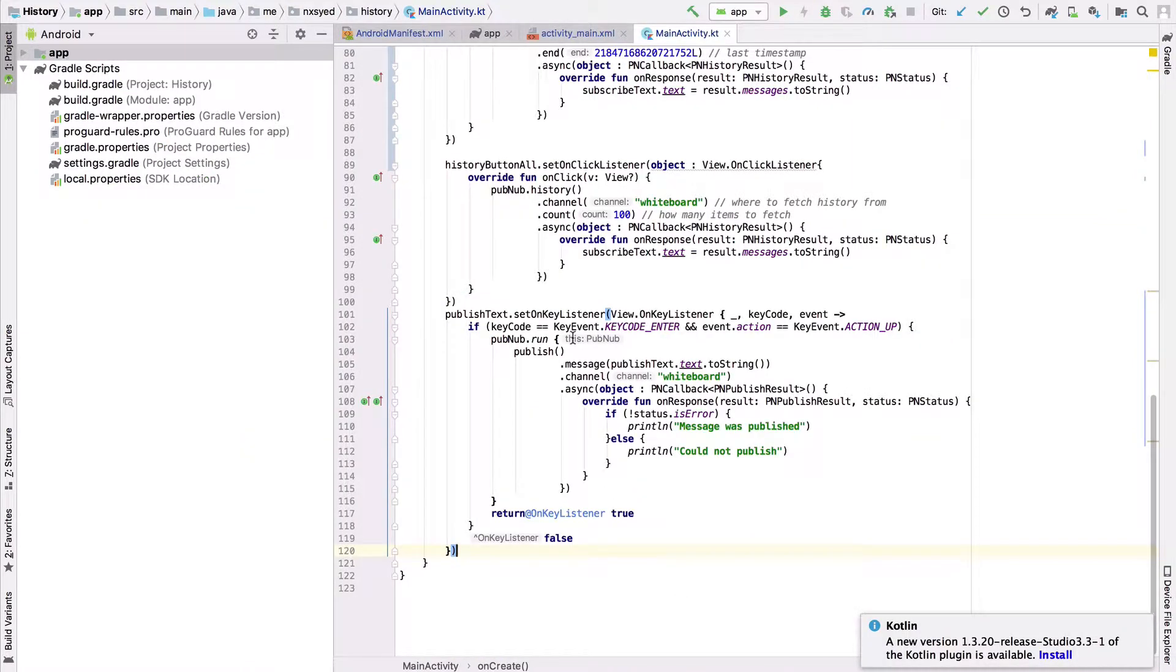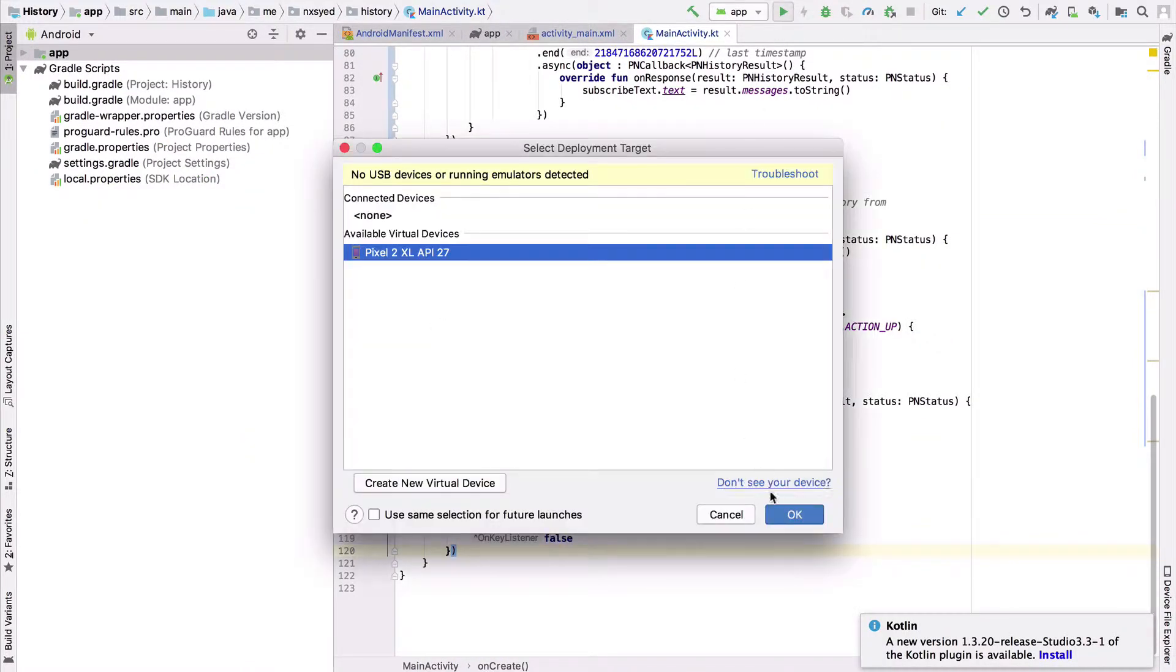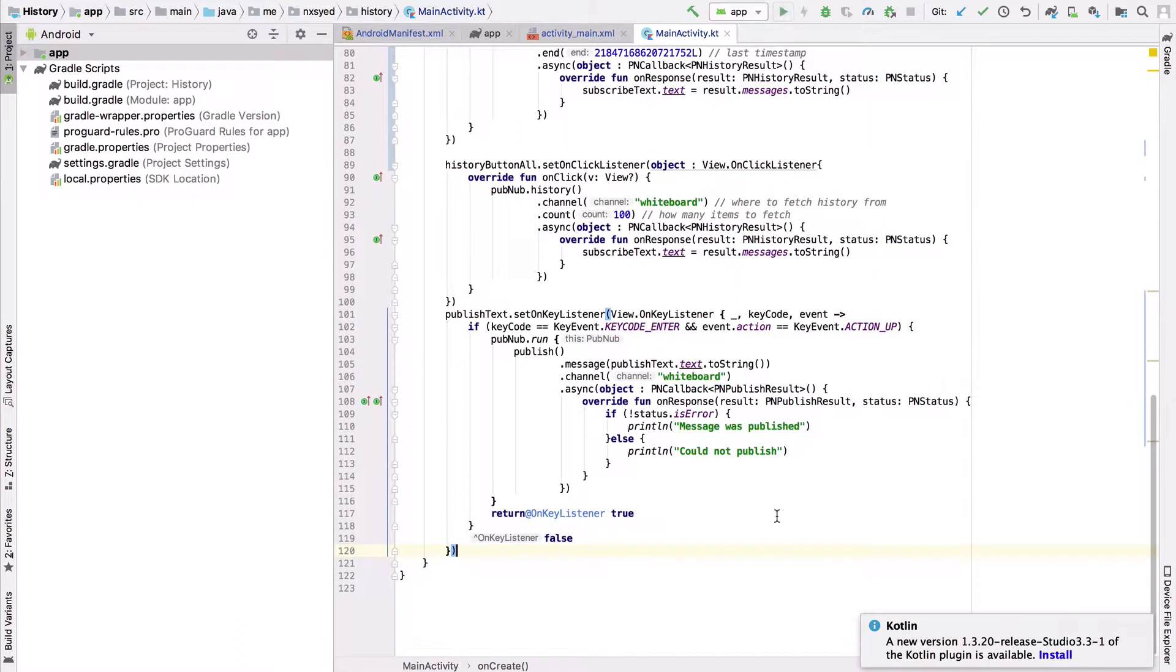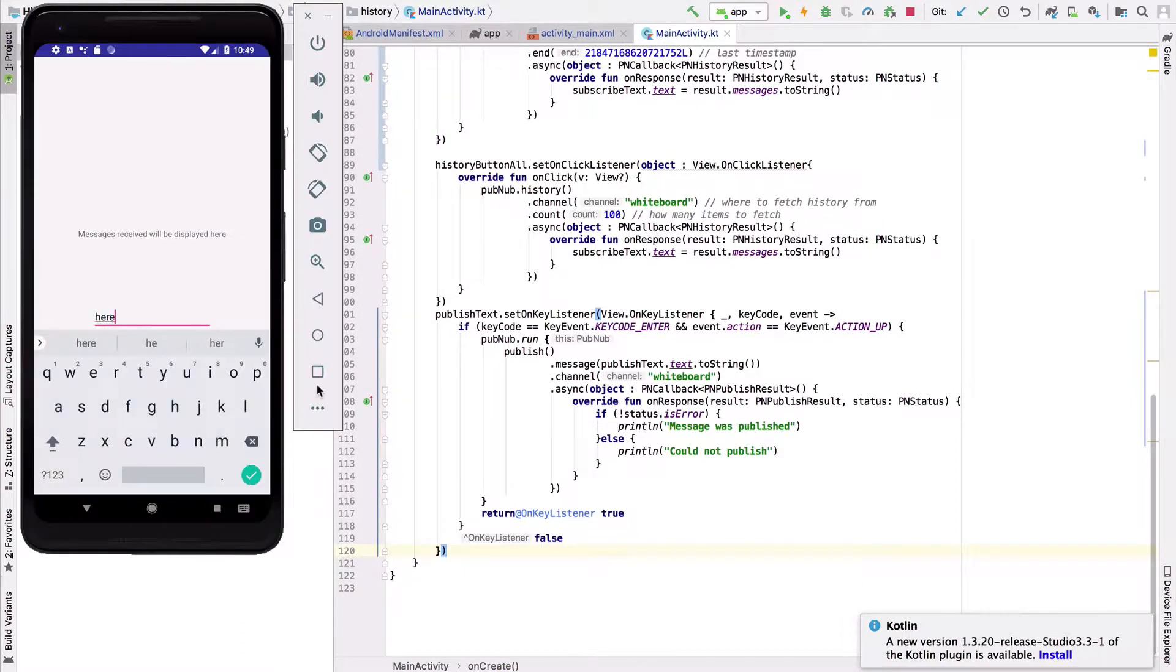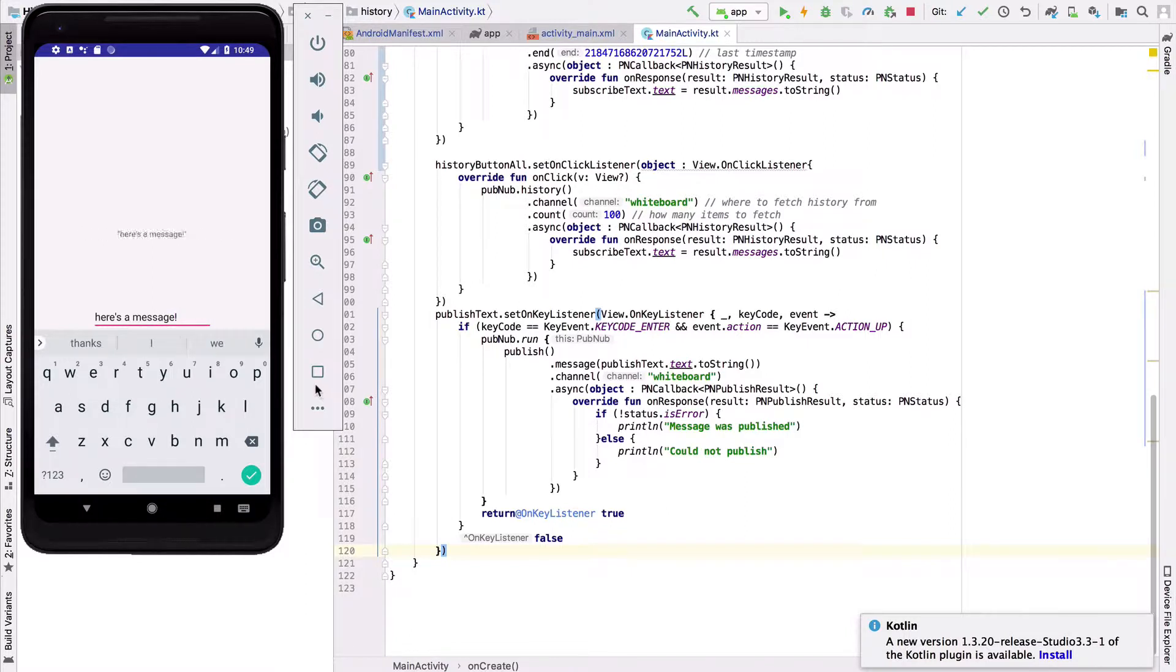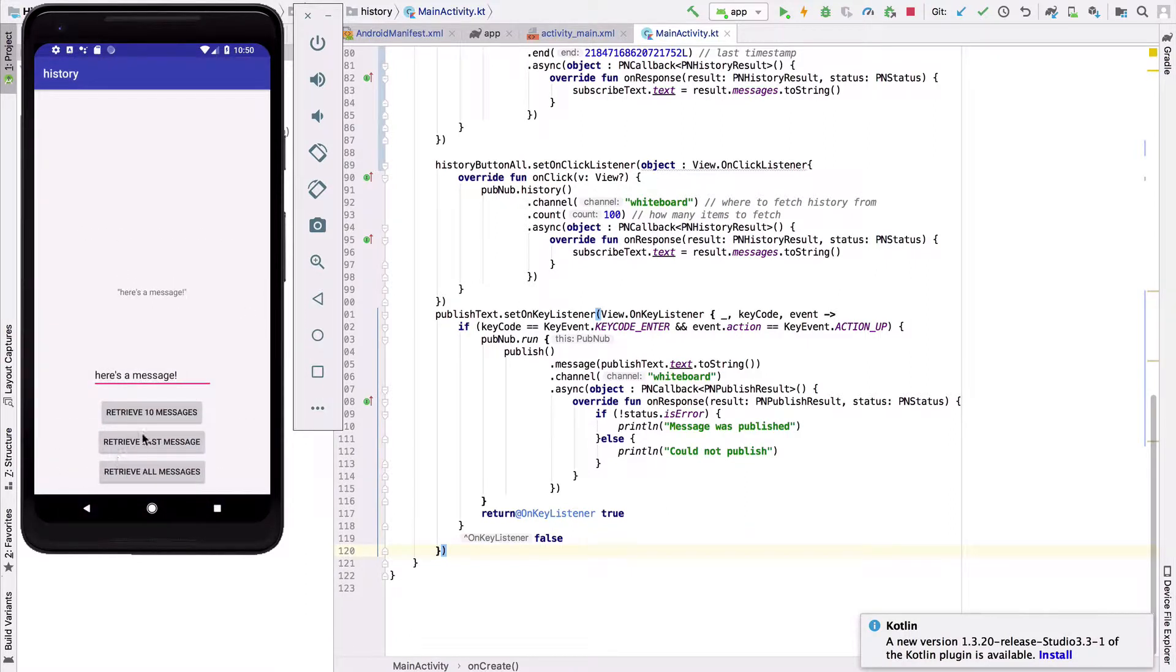Alright, now if we open our emulator, we'll be able to see that we can publish and subscribe to messages. Now, if you publish the message, every single device that has the application open will be able to receive that message in real time.